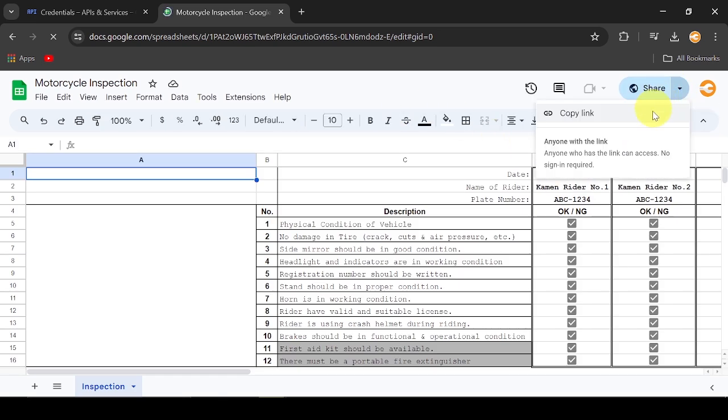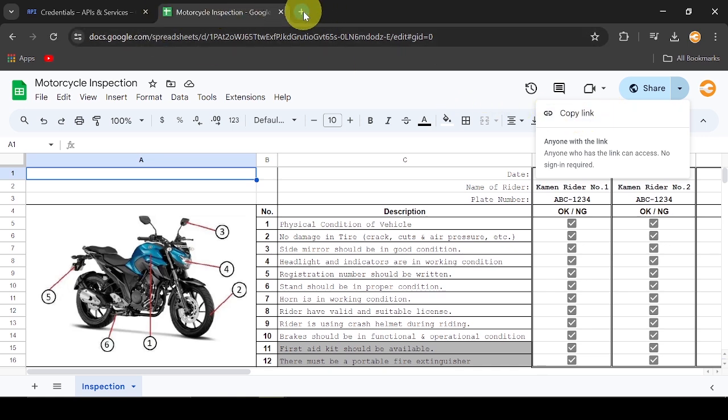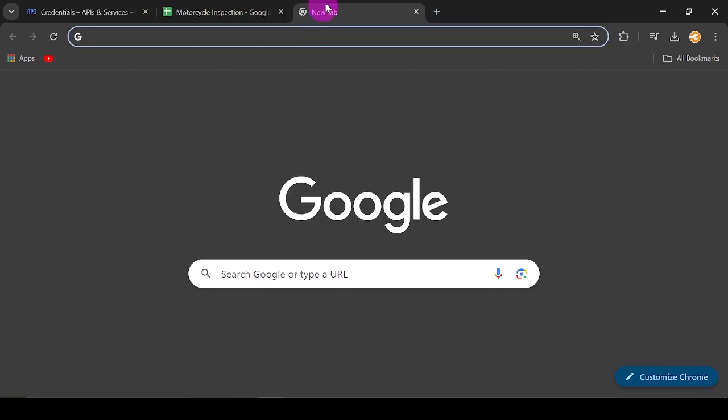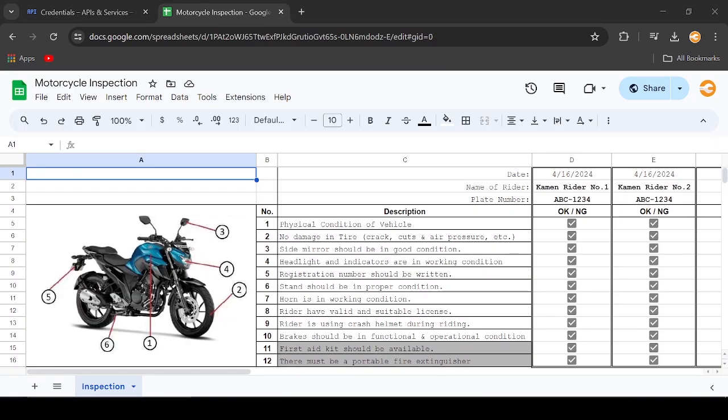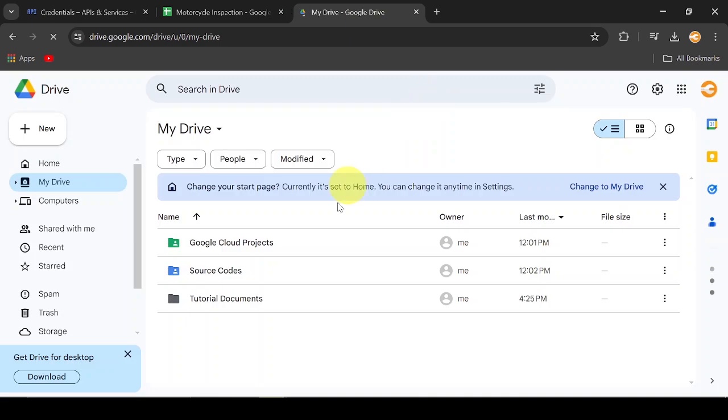Sorry you can't grant access here. By the way, this is how our motorcycle inspection check sheet looks like. Let's go to the Google Drive.